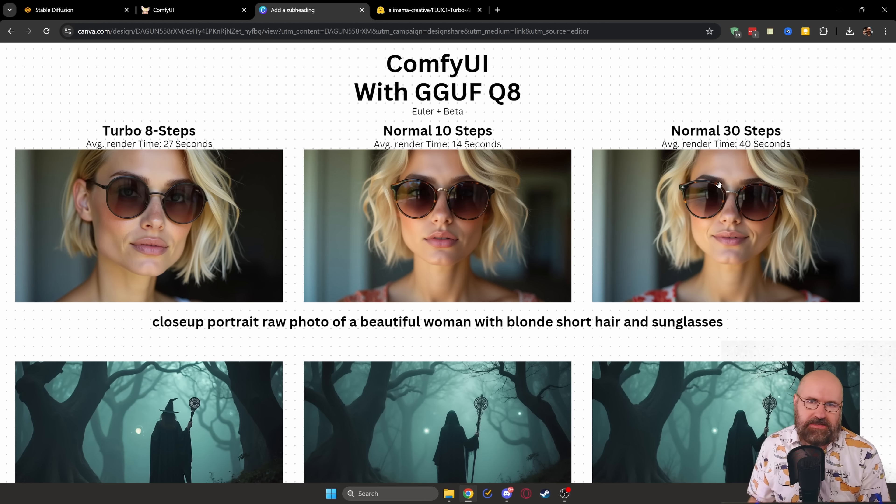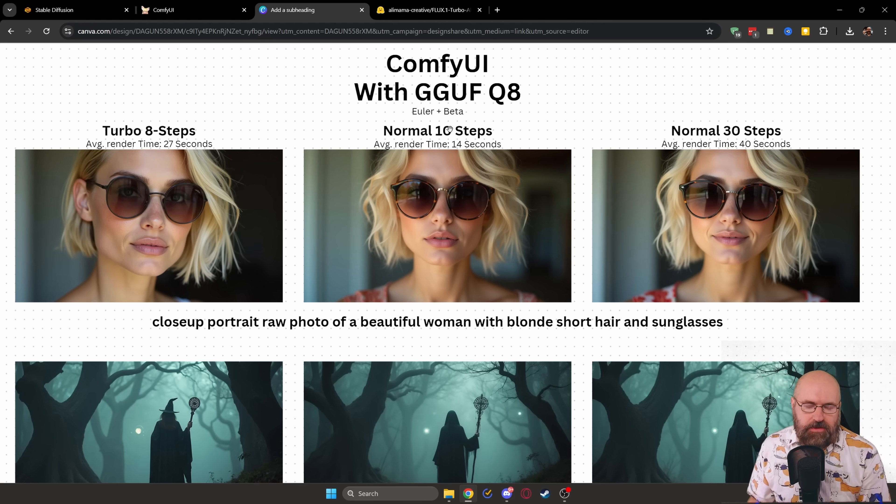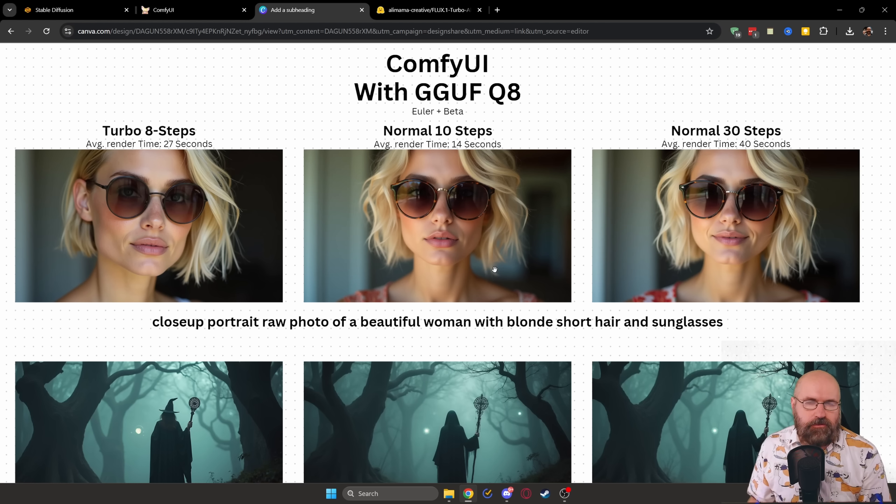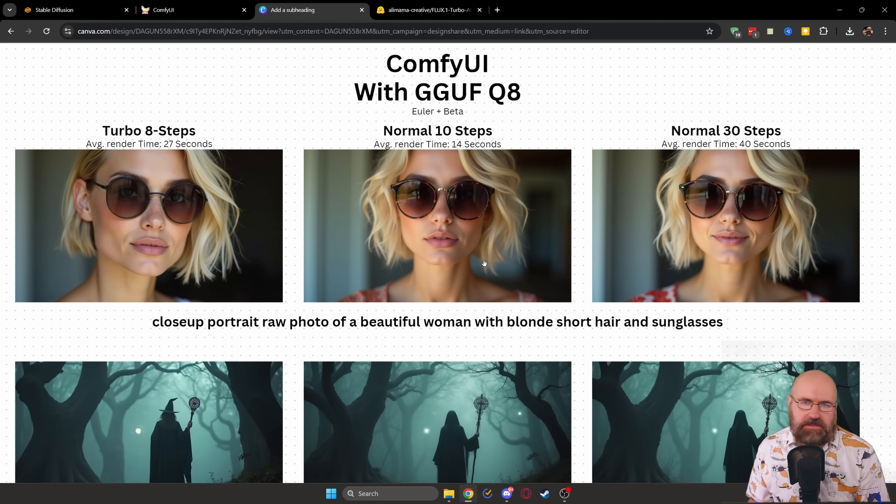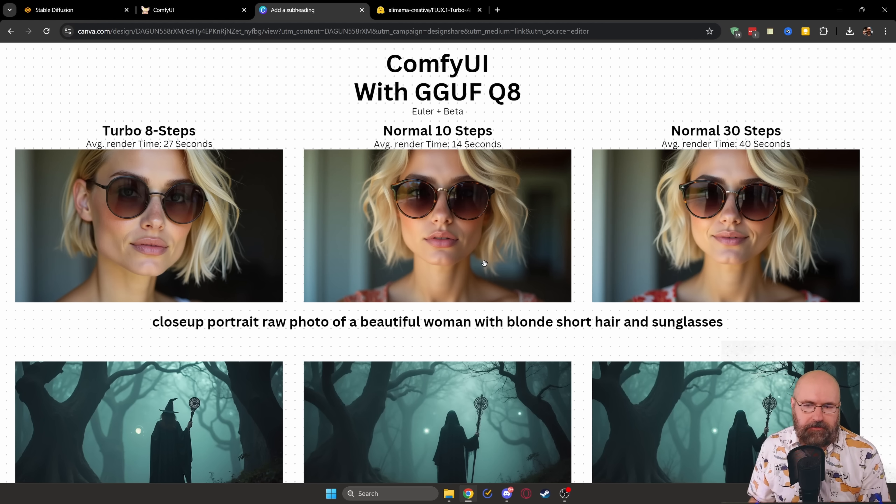but it uses a 27 second render time. And that is basically on par with the 40 seconds for the 30 steps, as you can see on the right side here. And then for the 10 steps in the middle, we have 14 seconds. So actually the GGUF Q8 model is the slowest inside of Comfy UI.